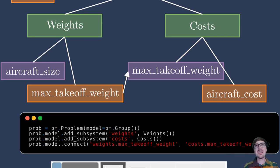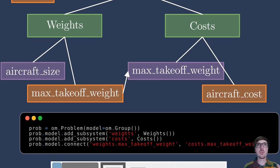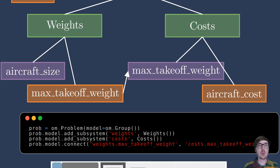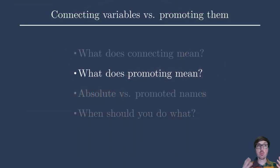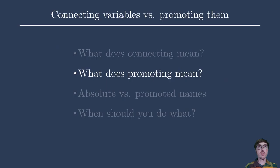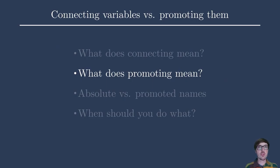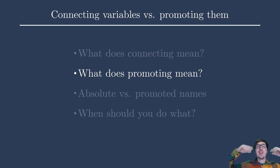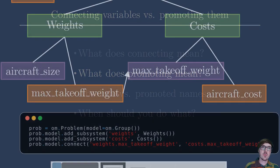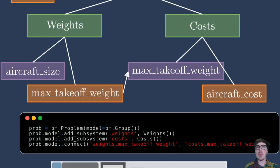So that was the extremely basic idea of connections, and we showed a very simple example here. But I want to introduce another way of making variables talk to each other in OpenMDAO called promotions. Now these are not the promotions that you get at a job when you've done a good job. These are promotions in terms of moving variables that live at a certain level and pushing them up to another level. Let's take a look at what that means.